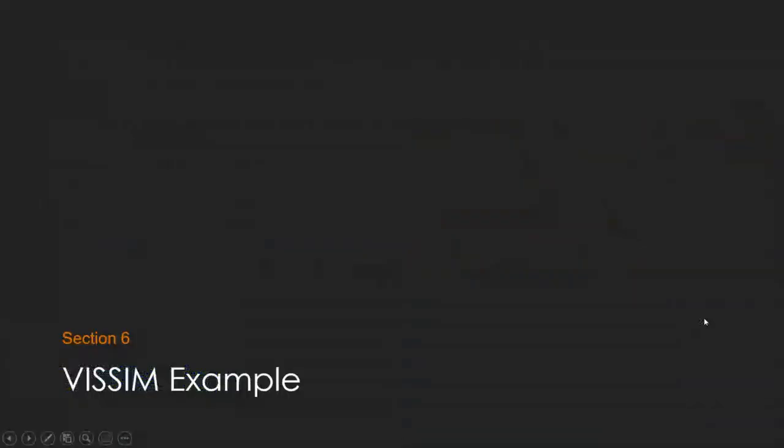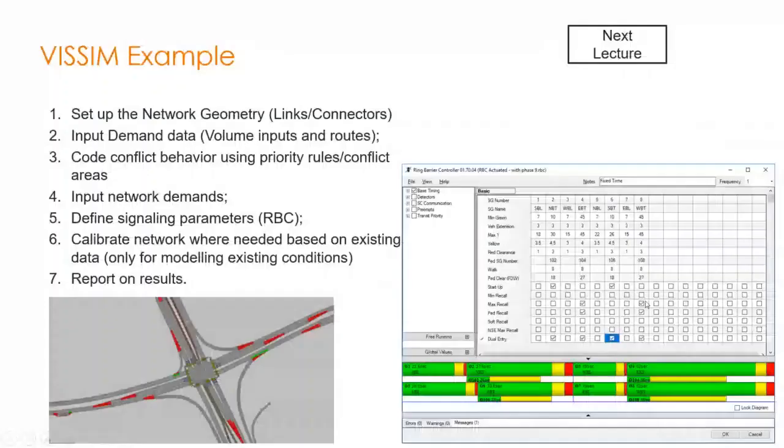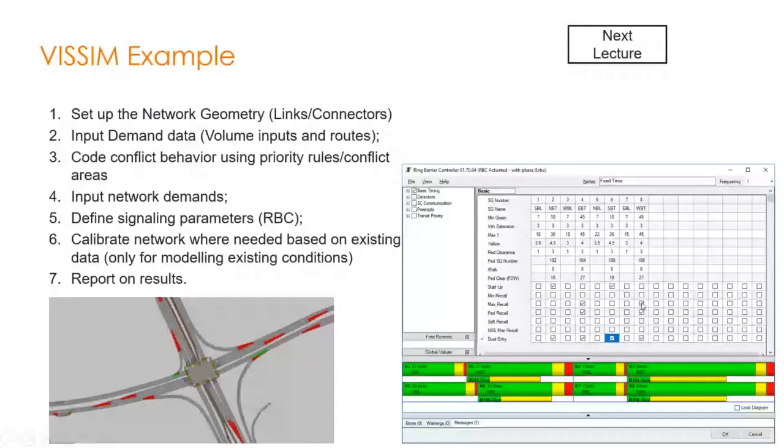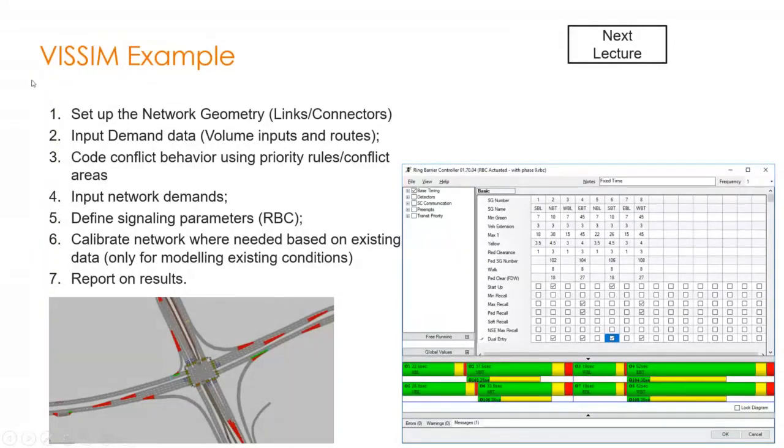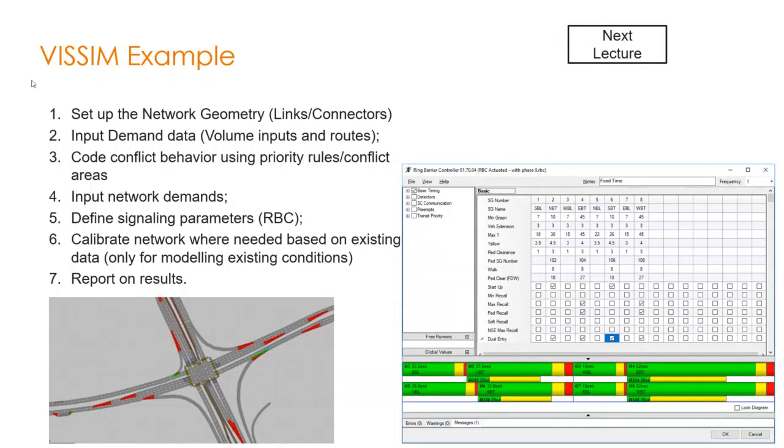We'll be doing a basic example in an intersection in Calgary. Today we'll be going through how to set up the network, how we can draw links and connectors to represent roadways and turning maneuvers, how we can input our traffic demands into the software, and how we can assign conflict behavior using priority rules and conflict areas.